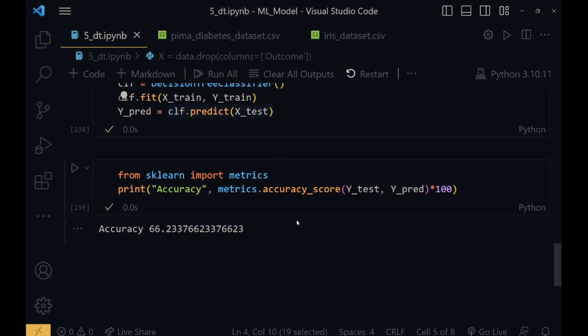The bigger the data, the easier it will be for us to get a specific accuracy. For handling the instability issue of the decision tree, the random forest classifier was introduced, which we will deal with later in our coming videos.